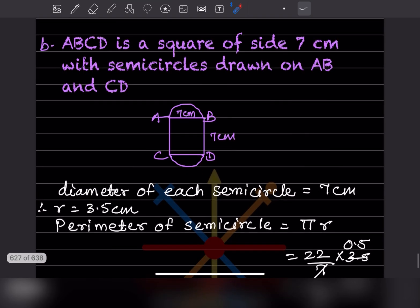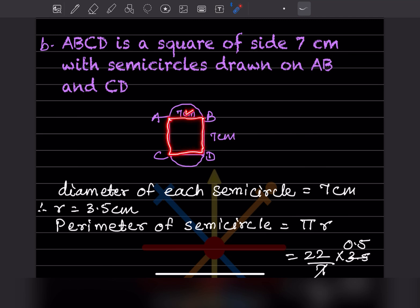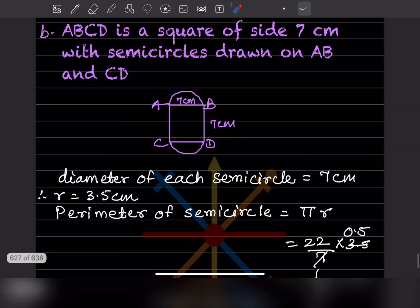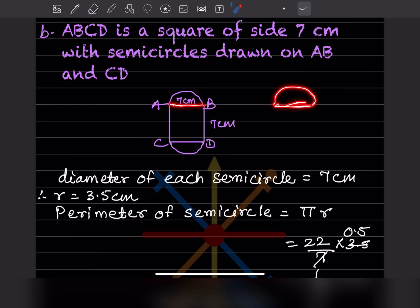Next: ABCD is a square of side 7 centimeter, with semicircles drawn on AB and CD. Each side is 7 centimeter. The diameter of each semicircle is 7, so the radius is half of that: radius = 3.5 centimeter.